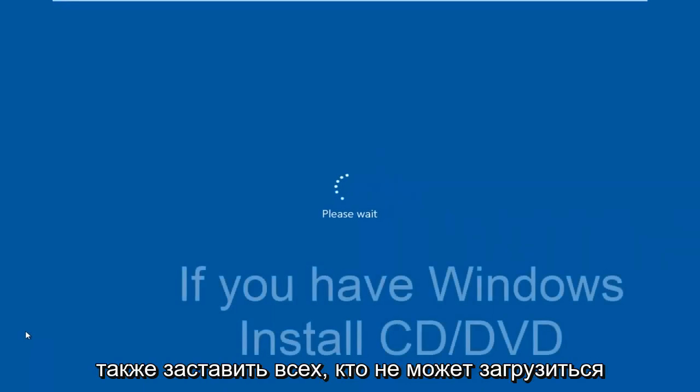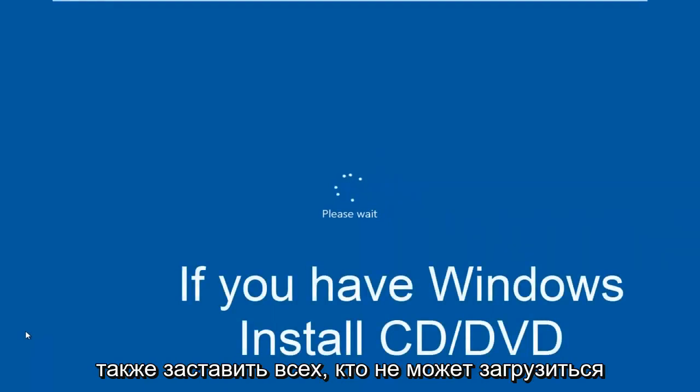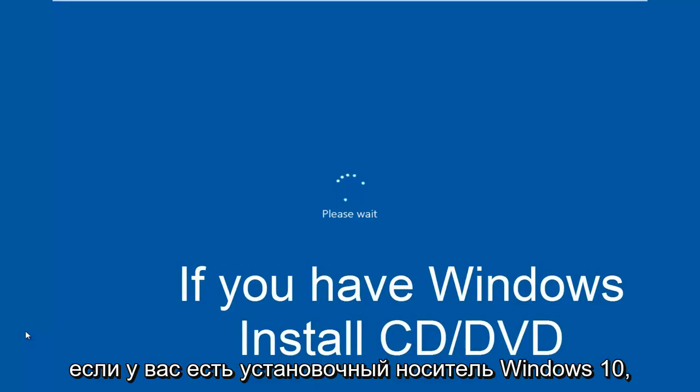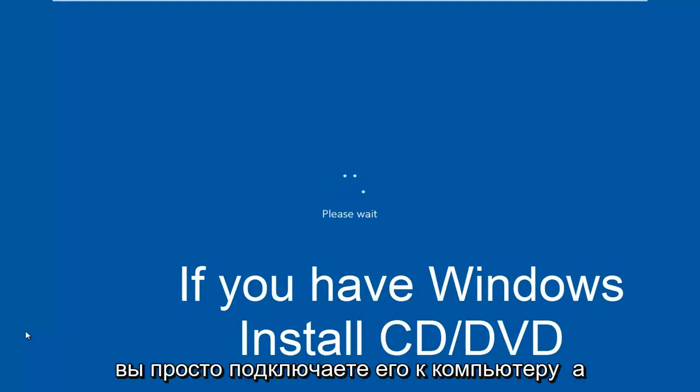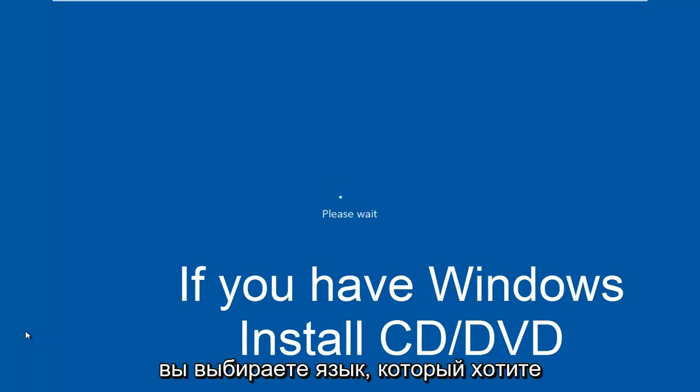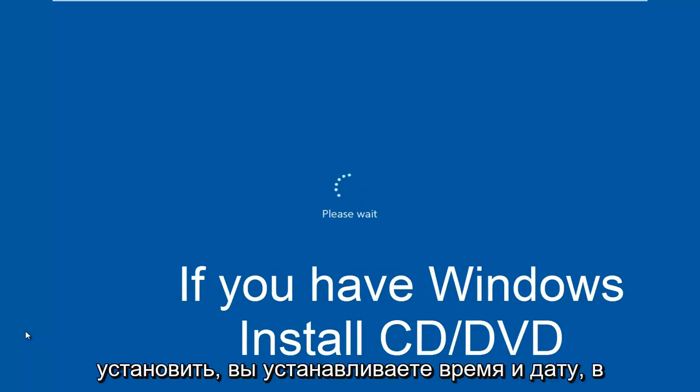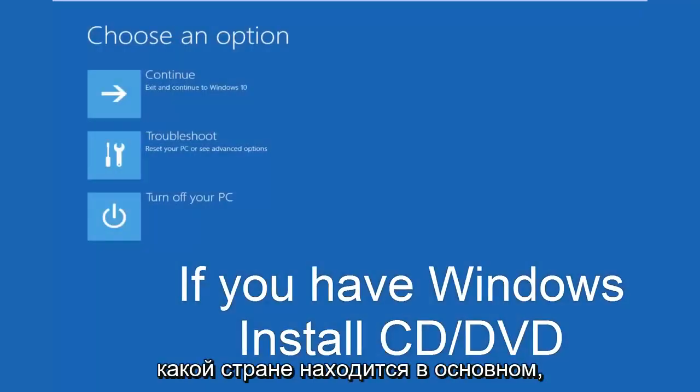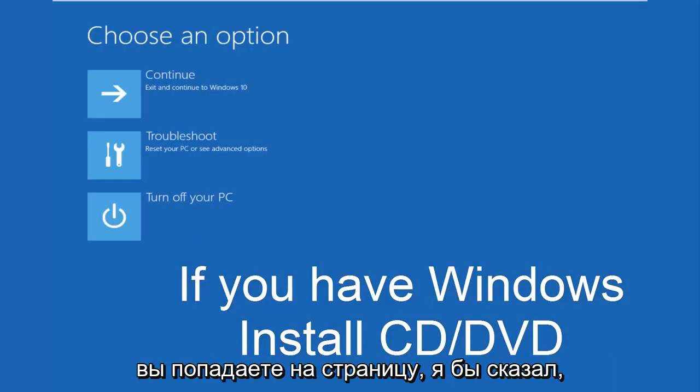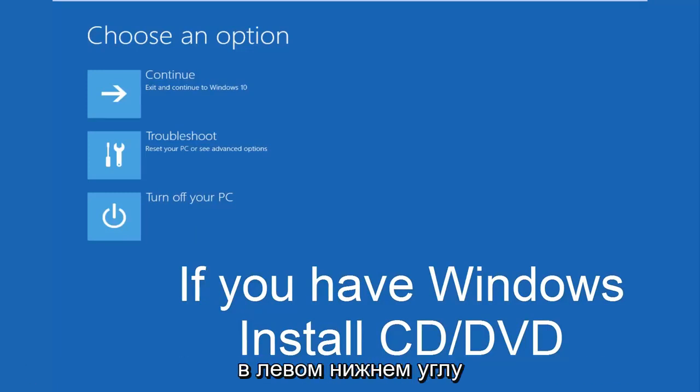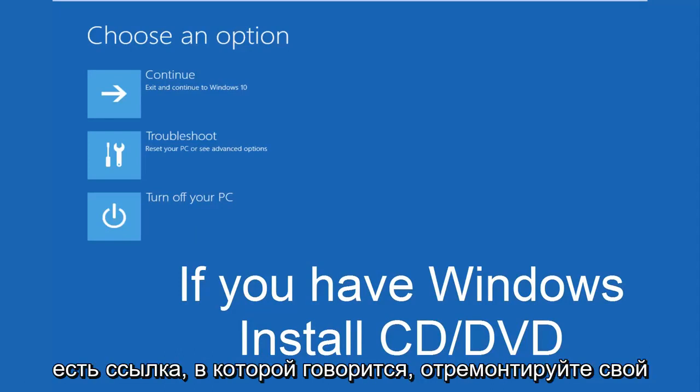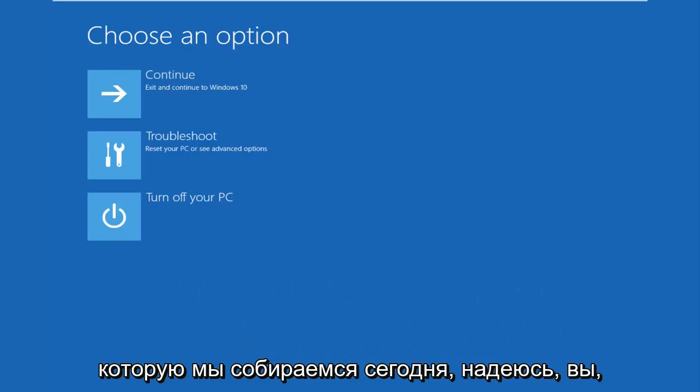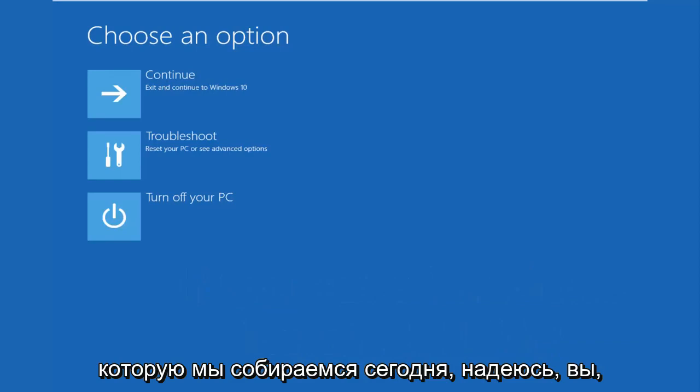While the computer is restarting, I might as well get everybody who cannot boot into Windows up to speed. Pretty much if you have your Windows 10 installation media, you would just plug that into the computer and then as if you were installing Windows, you would select the language you wanted to install. You would set the time and date, what country you are located in basically. And then once you left click on next, you would arrive at a page that would say install now in the middle of a Windows dialog box. At the bottom left corner, there's a link that says repair your computer. That will take you to the area that we're going in today. Hopefully, you guys are up to speed in the video as well.